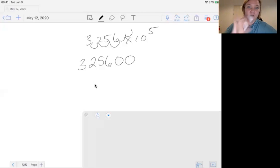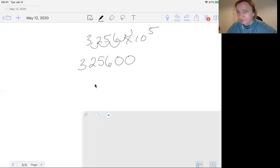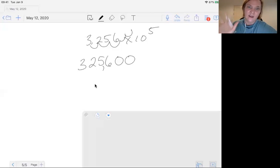So you can't do that. So it's just 3, 2, 5, 6, 0, 0. And if you want, you can put commas in. I don't care.